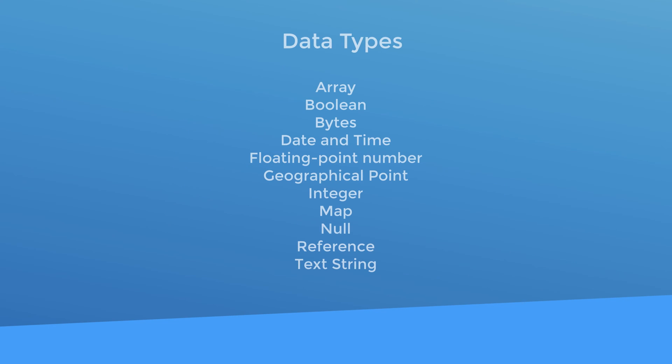So what sorts of data can you store? Well here's a list. In the Firestore database documentation, it provides more details about each data type and I'll leave the link to that below the video.